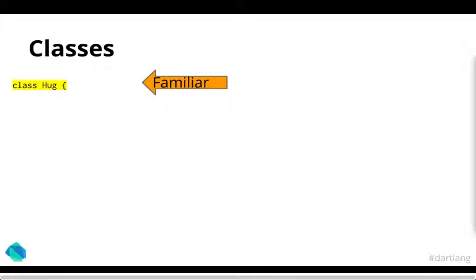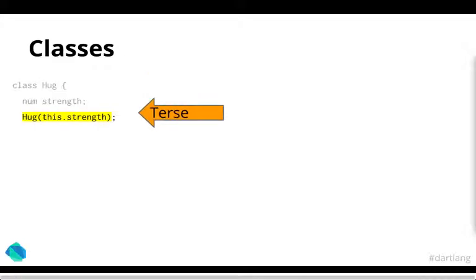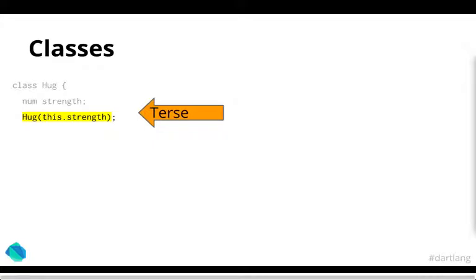So Dart also has some nice shortcut. As you can see here, this is a constructor which actually assigns the private strength variable to whatever you pass into it without having to write the entire verbose text like you do in Java. Where you'd have to write, maybe, the constructor, then put integer strength, and in the curly brackets, this.strength equals strength. So as you get more and more parameters, you can see that that gets a bit more unmanageable and gets tiresome.